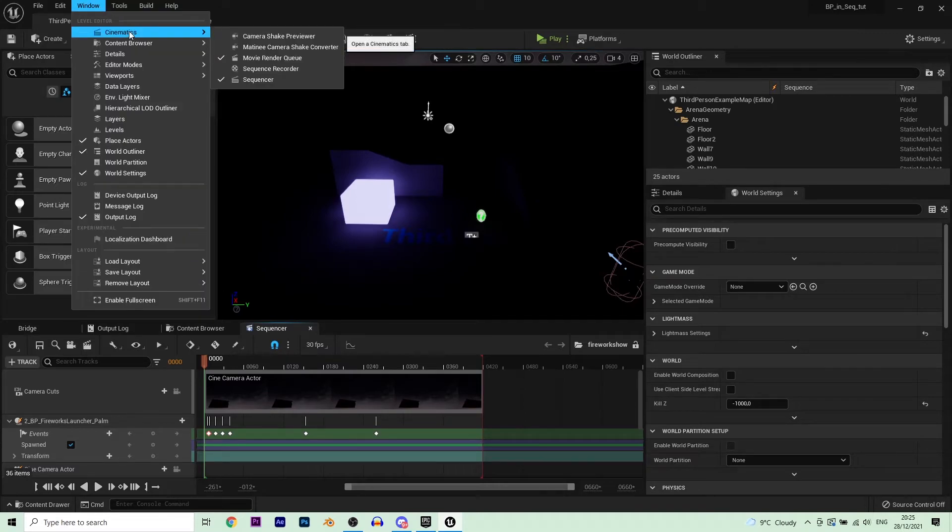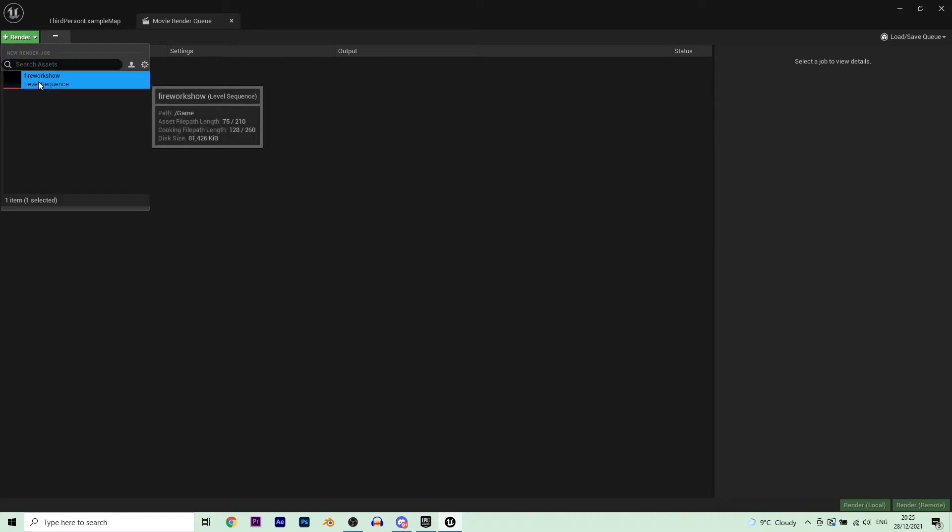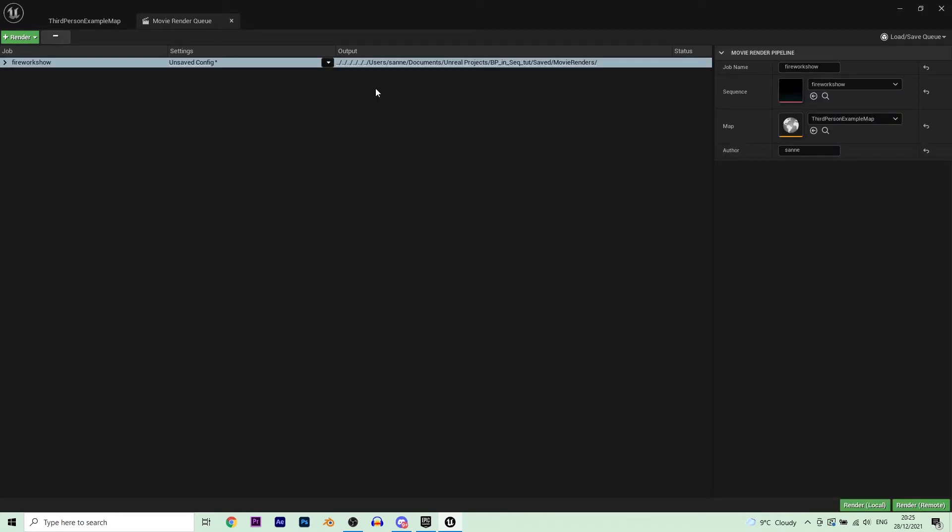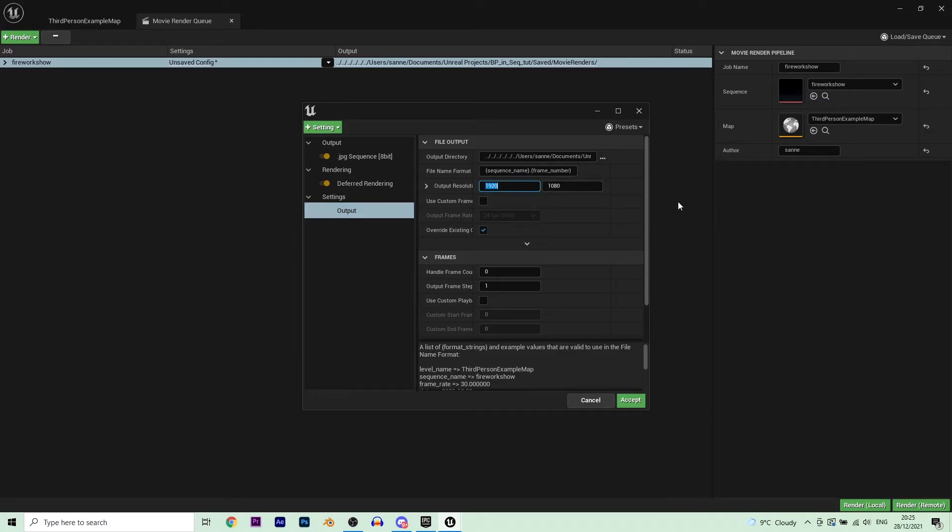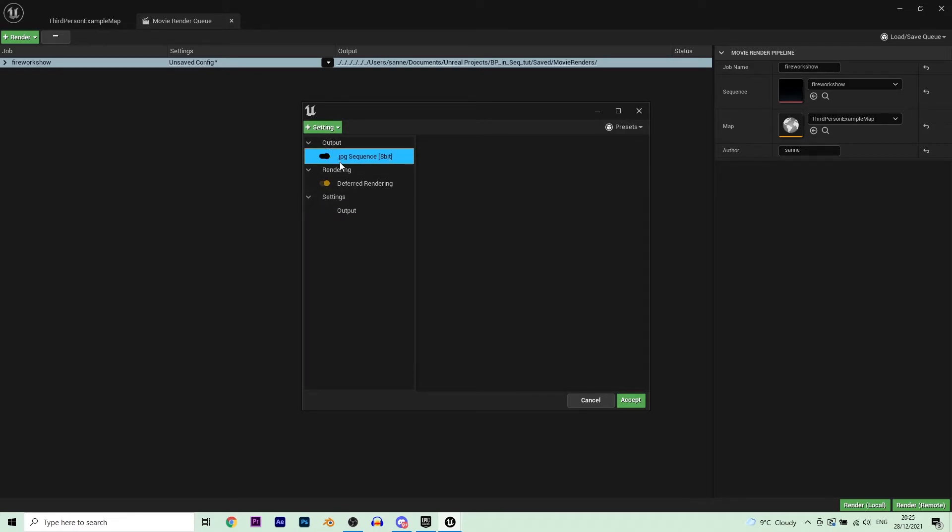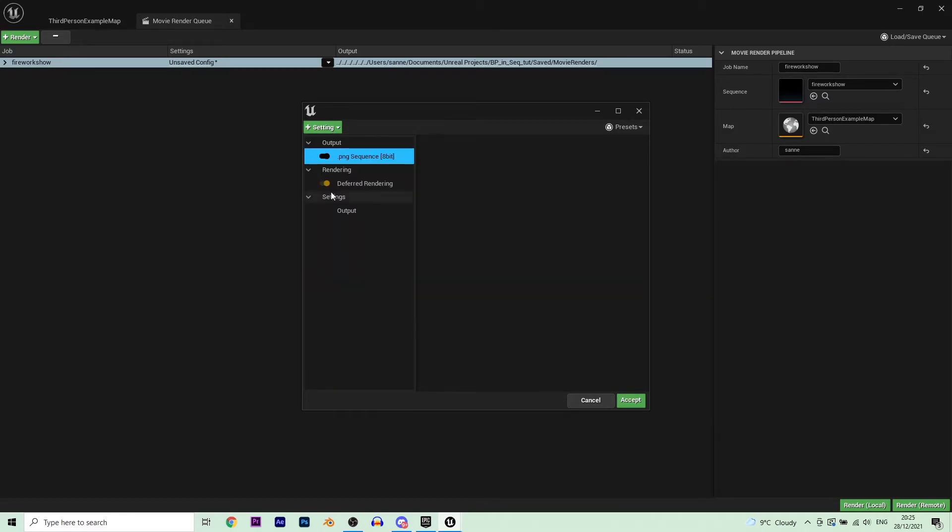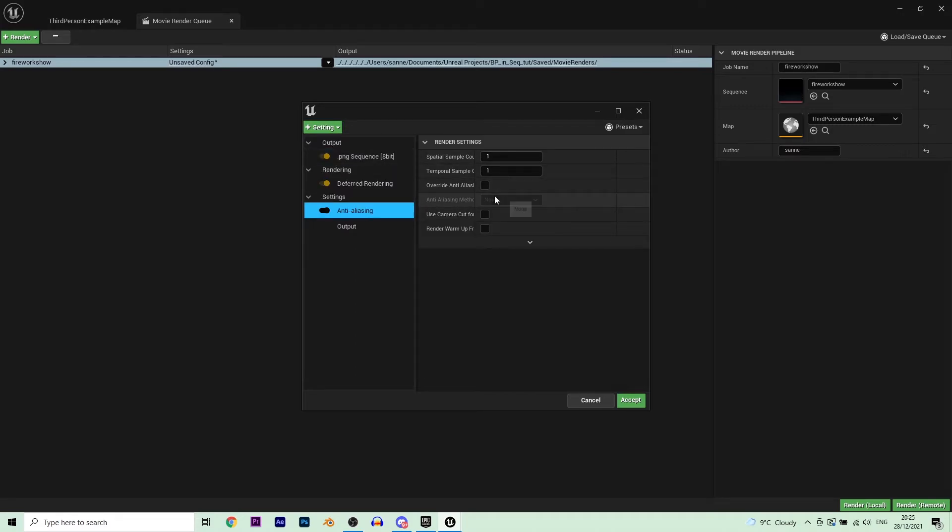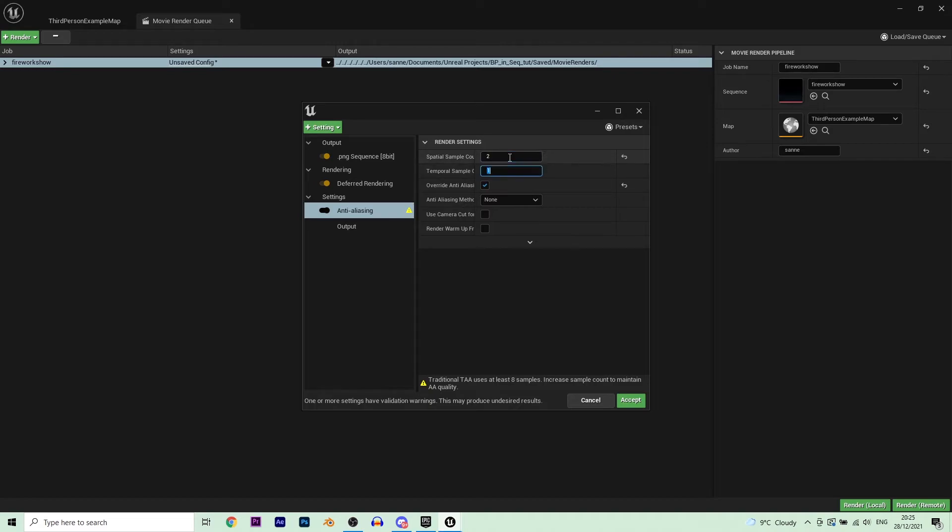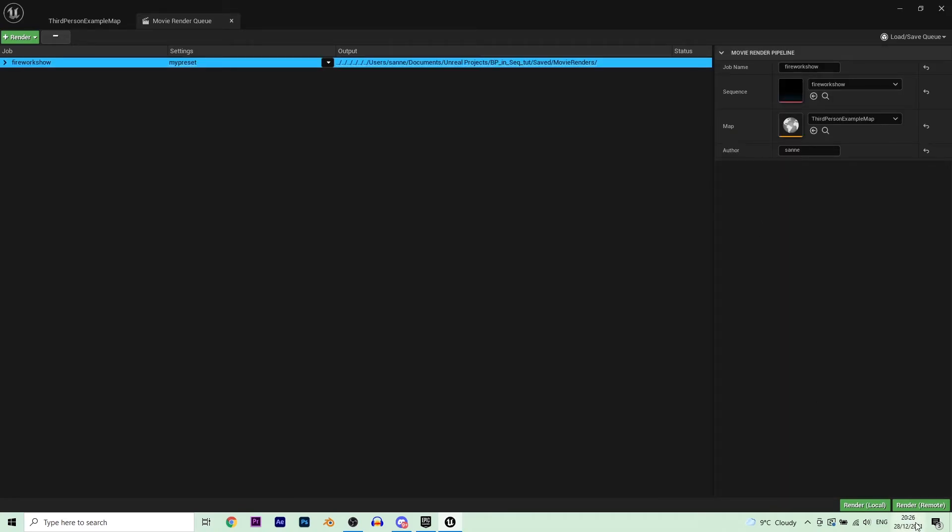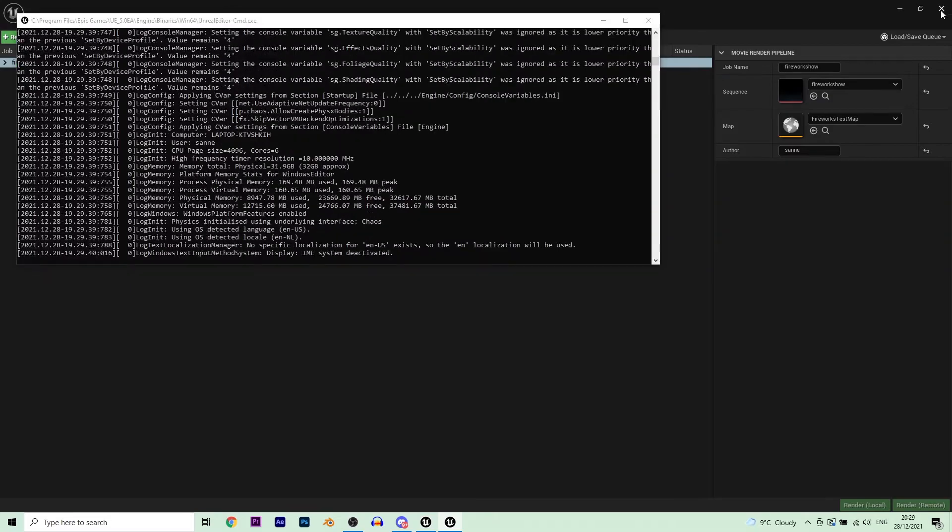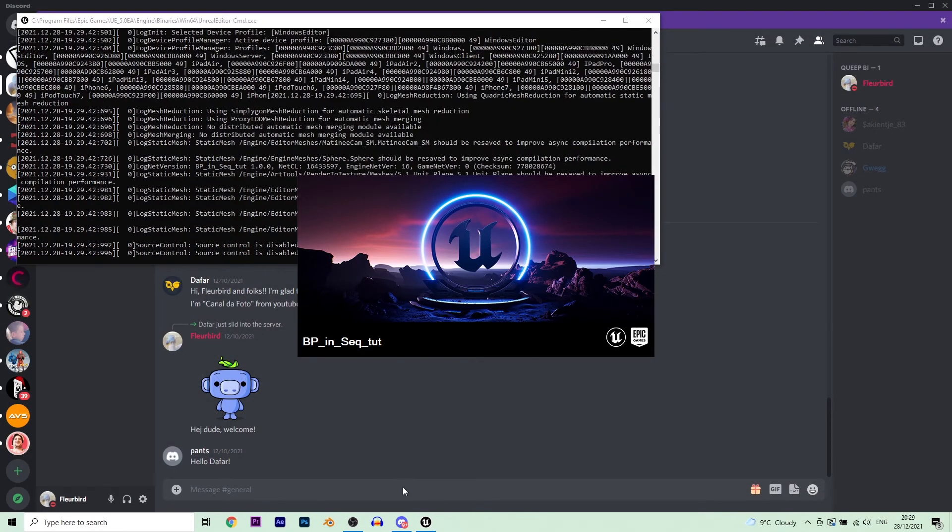Where is it, like over here, movie render queue. You can click it and add your sequence. And do some setup. The default is 1080p and if you just make it times two then it's full 4K. And make it PNG. I can make an extra tutorial about the proper settings that you want to use, like anti-aliasing but not anti-aliasing, and then you want to have spatial count samples. Stuff like that, but that's for another video.